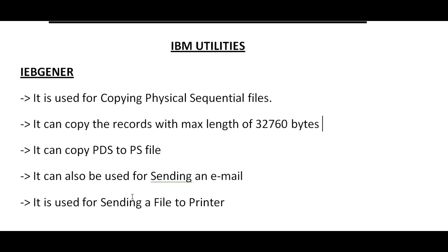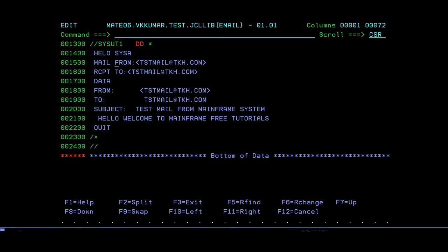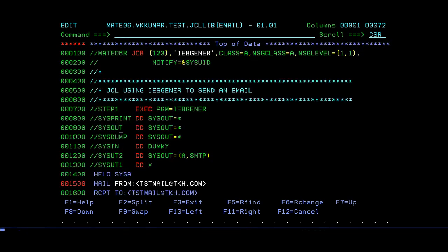The next use case is sending a file to a printer, which is similar to the email step — you will have SYSUT1 and SYSUT2. Instead of the SMTP server, there will be a printer ID which needs to be set up. The mainframe administrator or network operations team will provide the printer ID. You add this printer ID in the JCL and send your data set or report files to the printer.